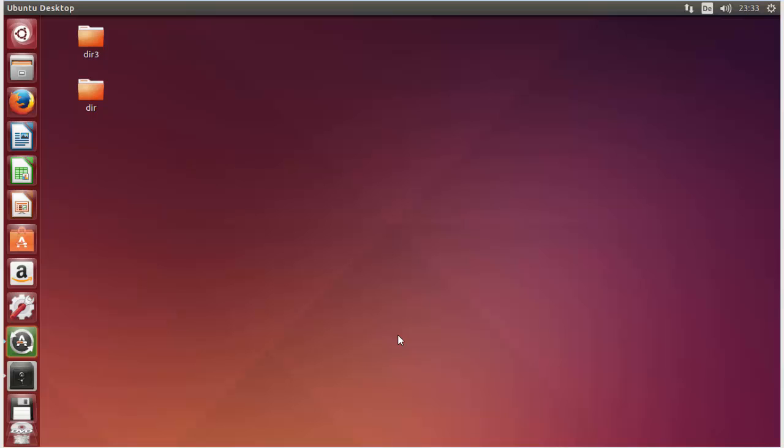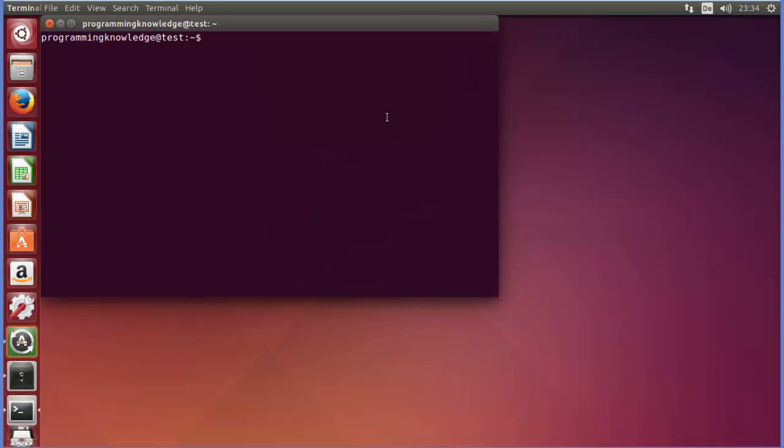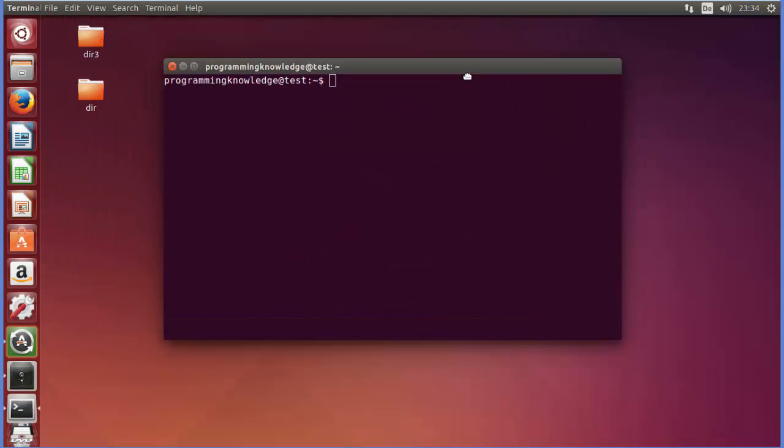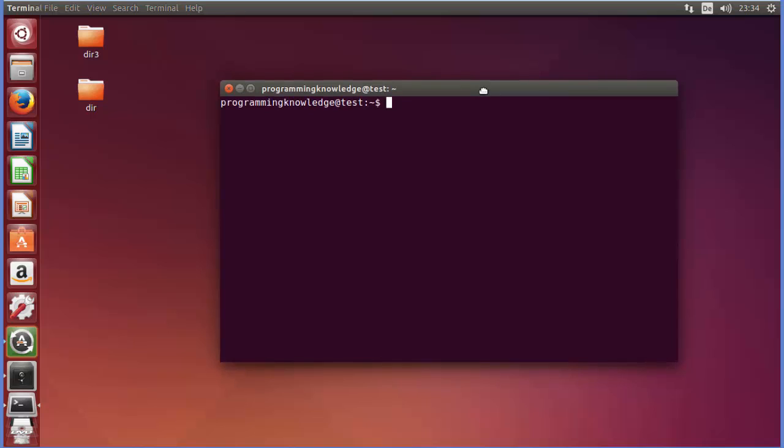Hello guys, welcome to the next video on Linux command line tutorial for beginners. In this video we will see how we can use the nano command in Linux. Nano is a small and friendly text editor. Besides text editing, nano offers many extra features like interactive search and replace.